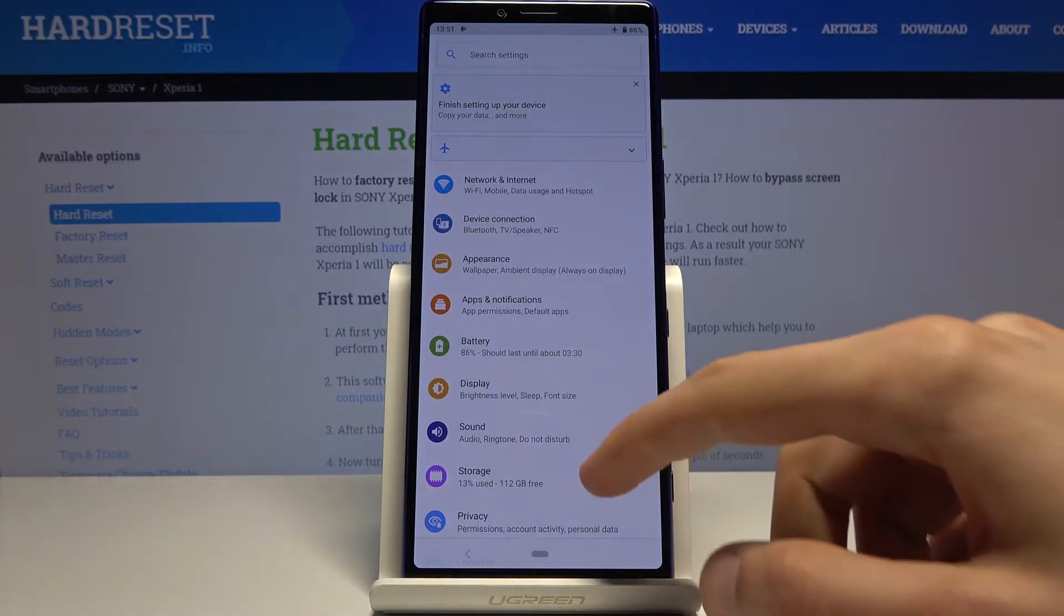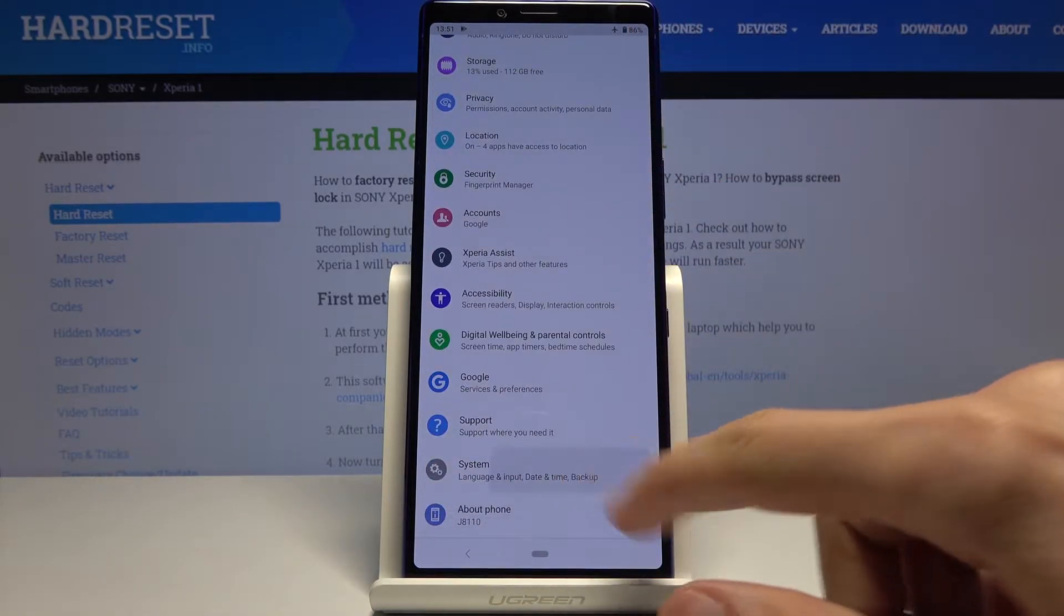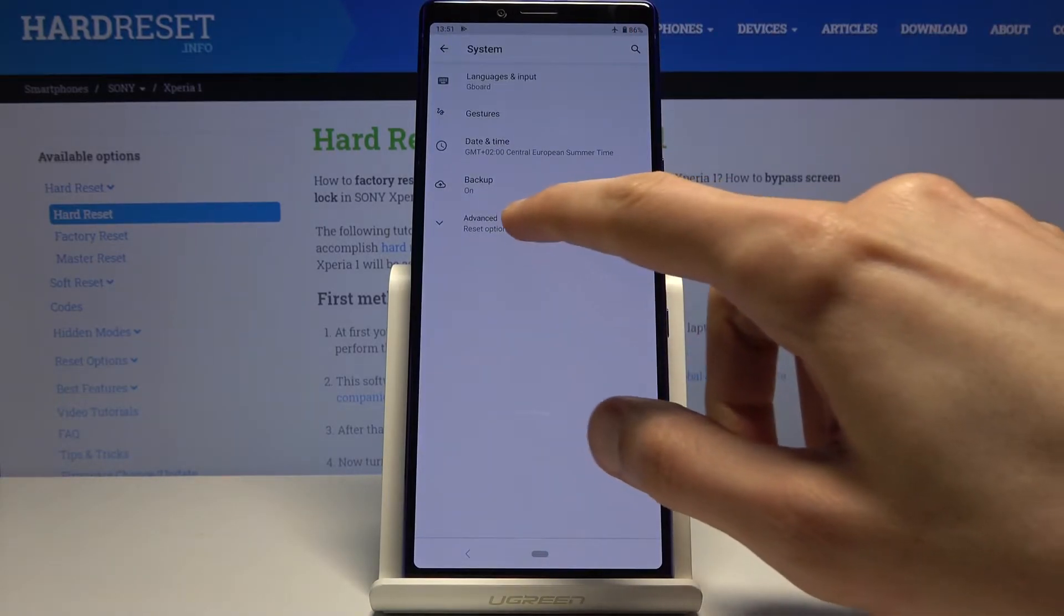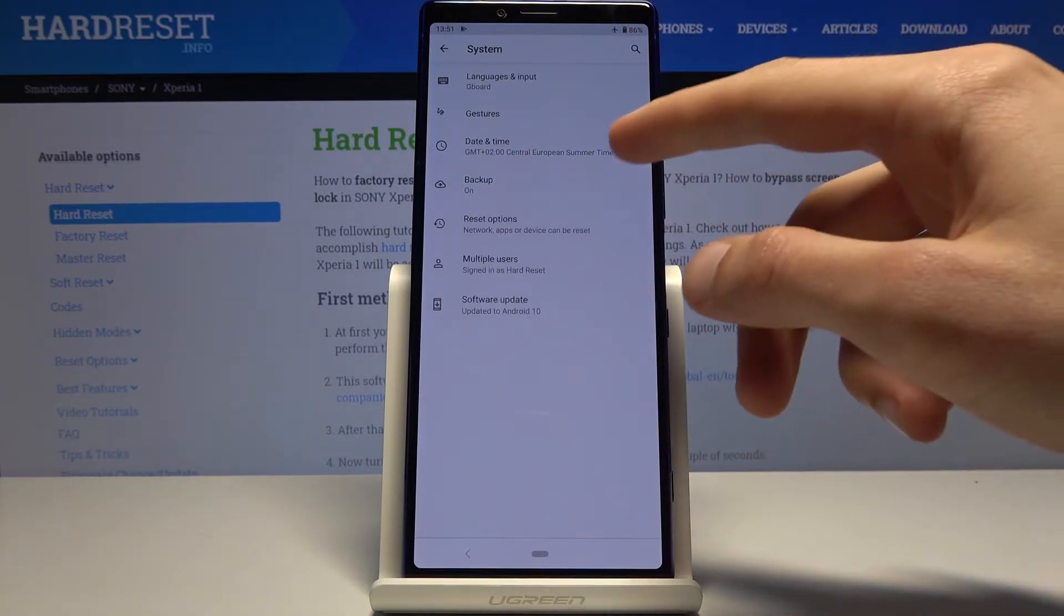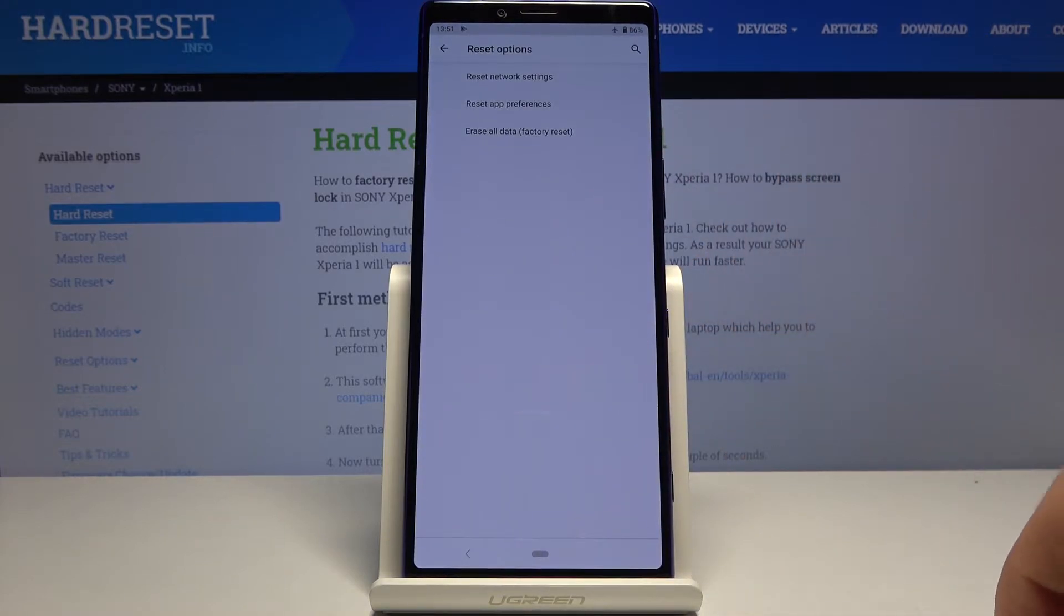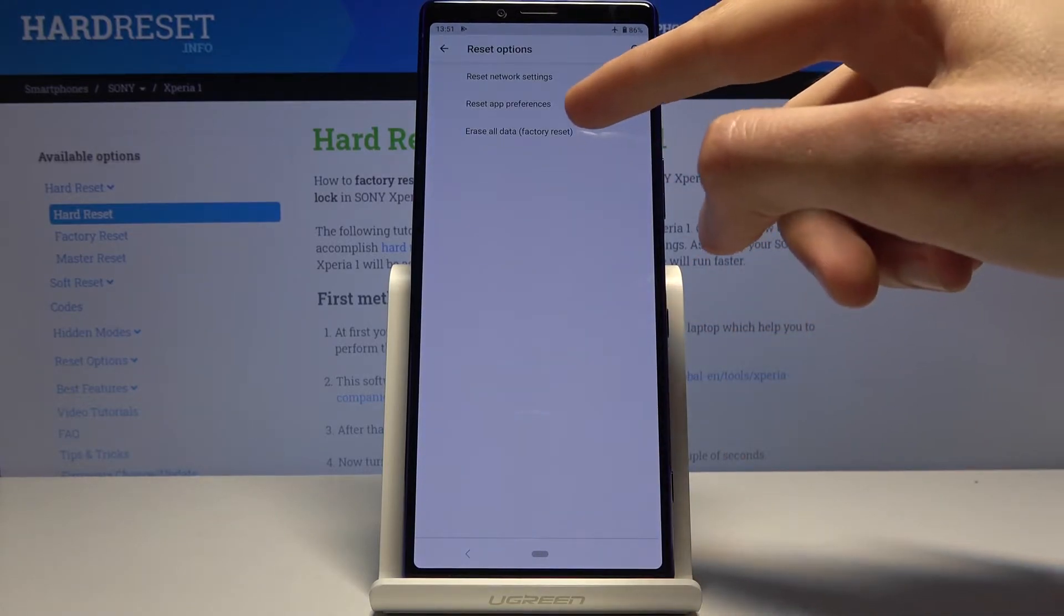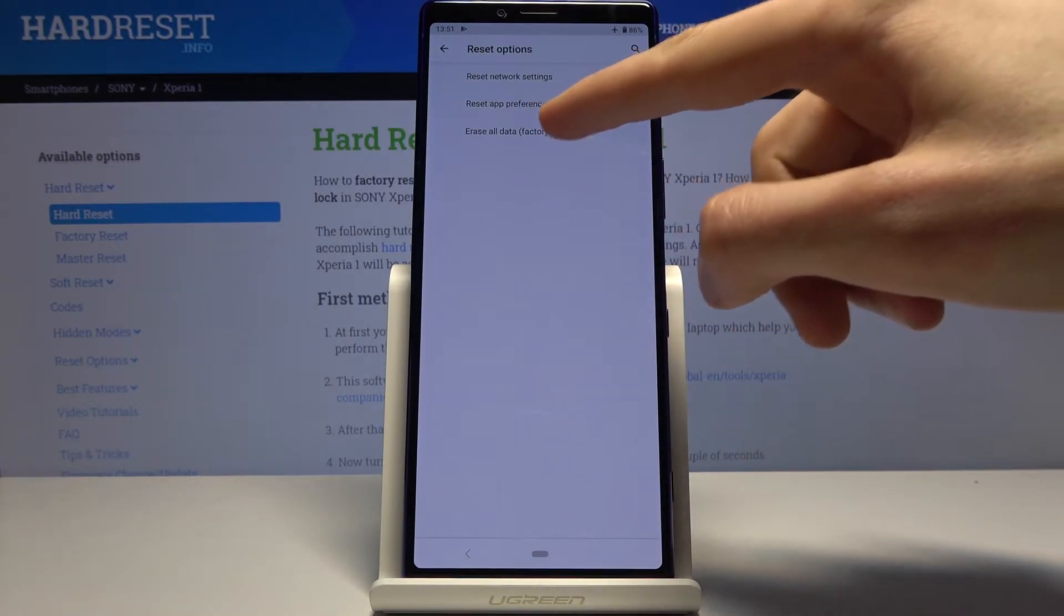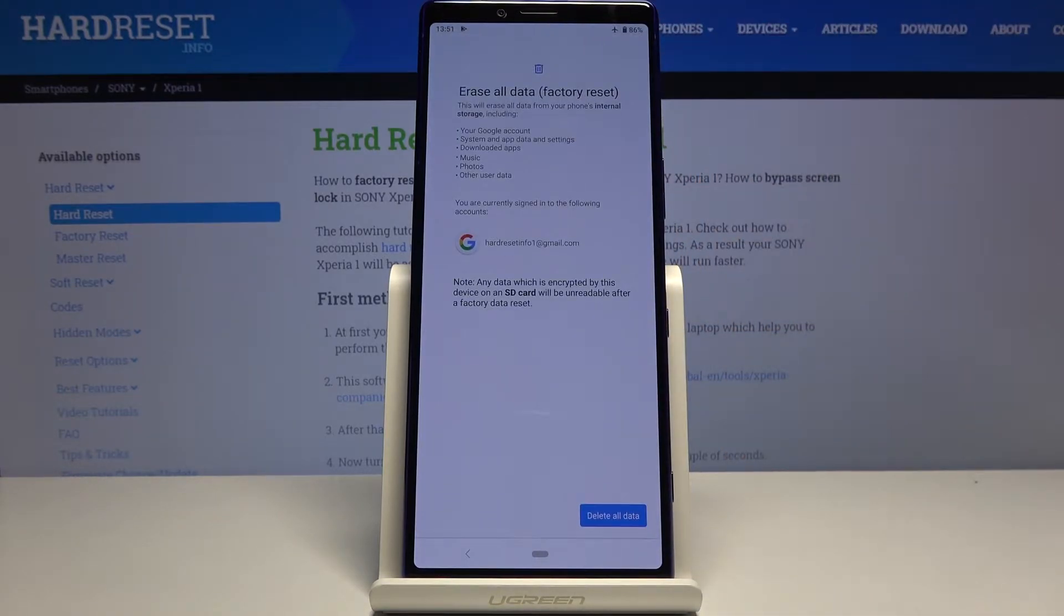From here, scroll down to System, then Advanced, and you will find Reset Options. The last option is Erase All Data (Factory Reset).